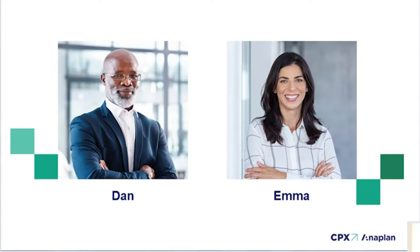Dan works at Apex Automotives HQ and is a lead demand planner. He's been tasked with gathering the data needed to make some key decisions about how to address the spike in demand.